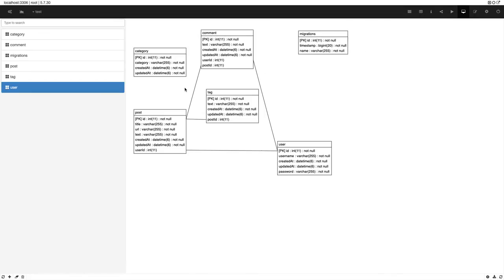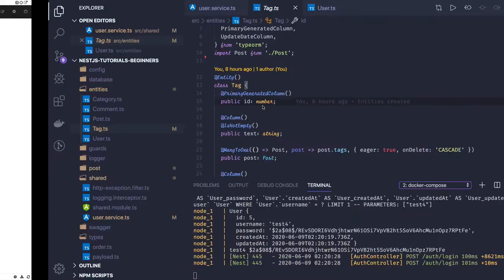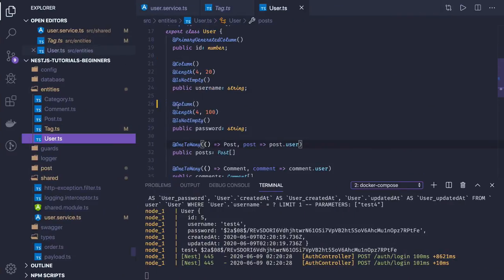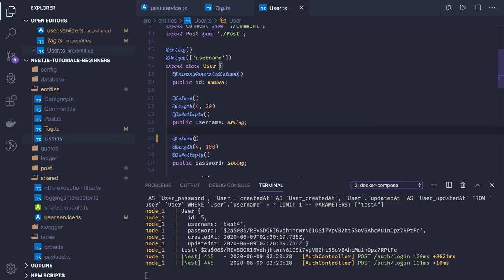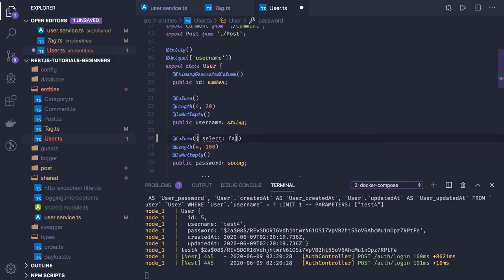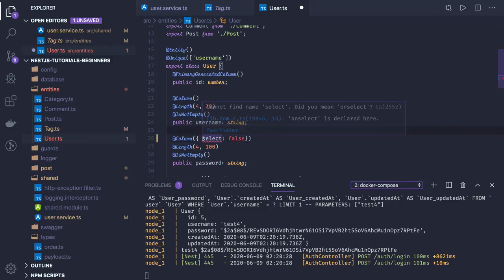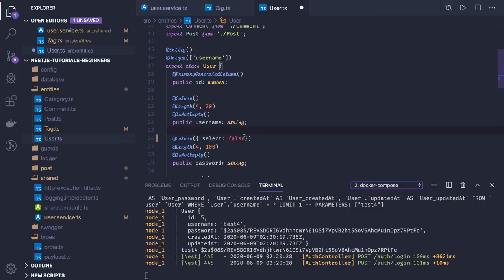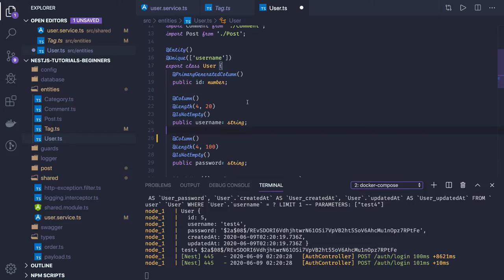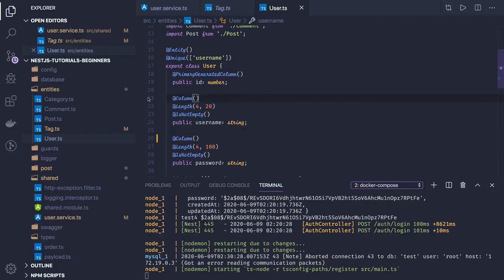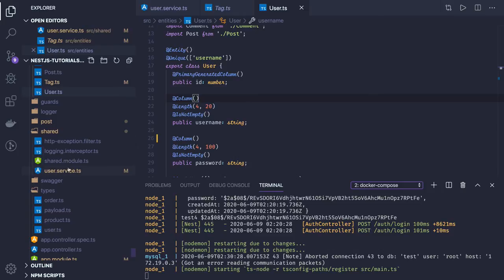We can create data using two APIs: user register and user login. I did some small bug fixing to make it work. Earlier we were not selecting the password field — you can pass select true or false. If you pass select false, the password will not be part of the select query, so I was not getting the password in the response of user entities and was failing to do validation for user login.